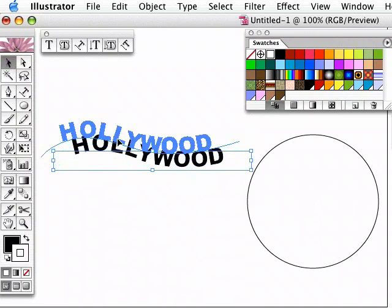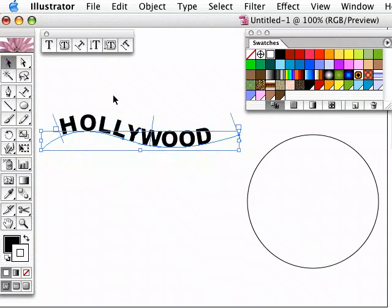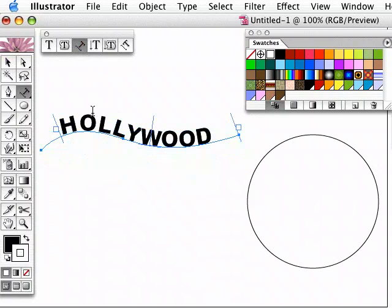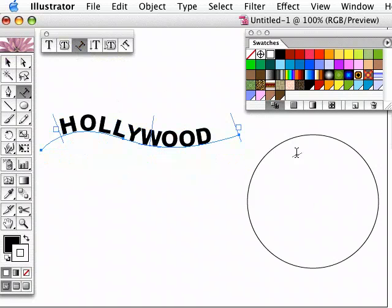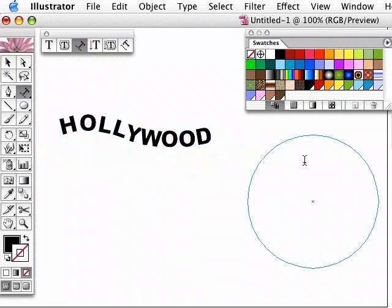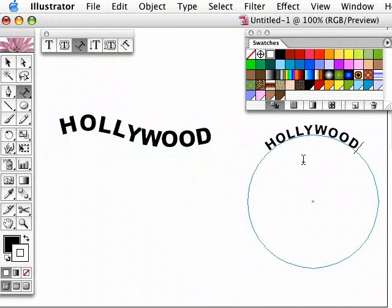And I can do the same with the circle tool as well. And if I just choose this third one again, type on a path tool, click anywhere on the circle and then type.